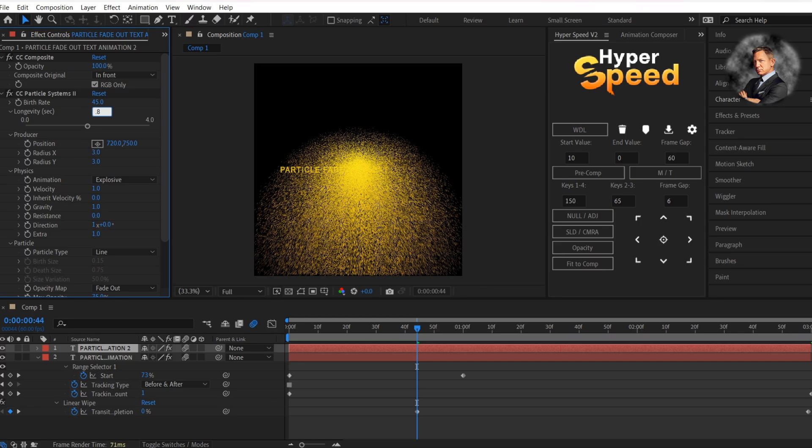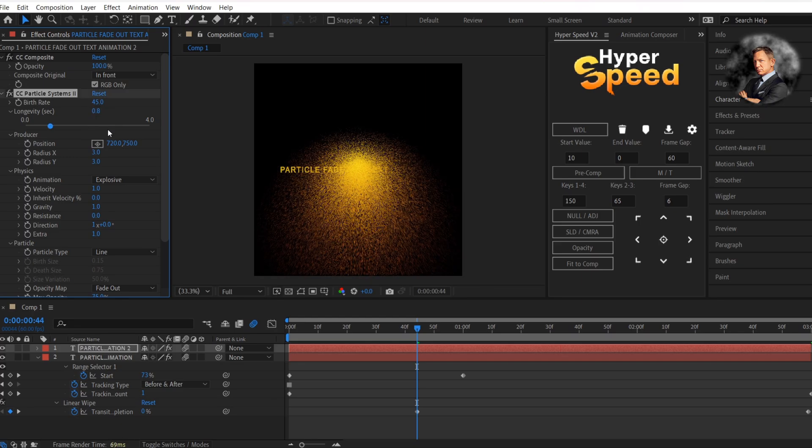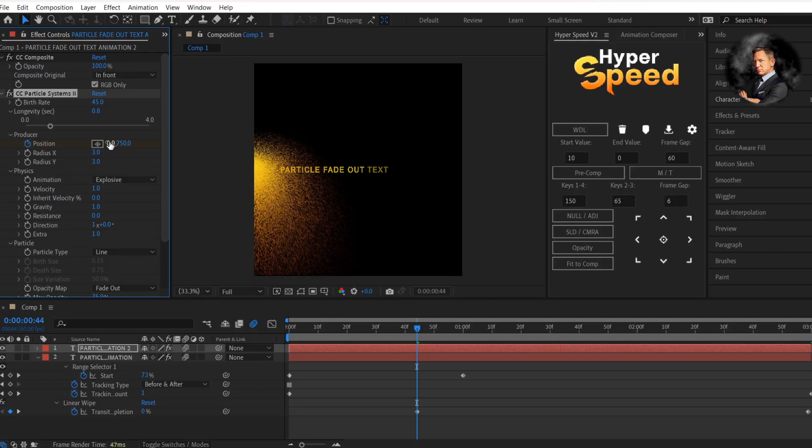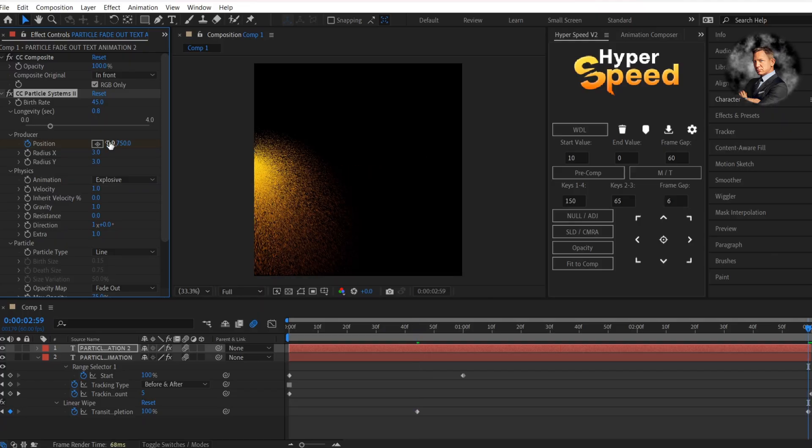Now make a keyframe for position parallel to linear wipe keyframe and change the value to 0, and go to the end of the text layer and change it to 1440.